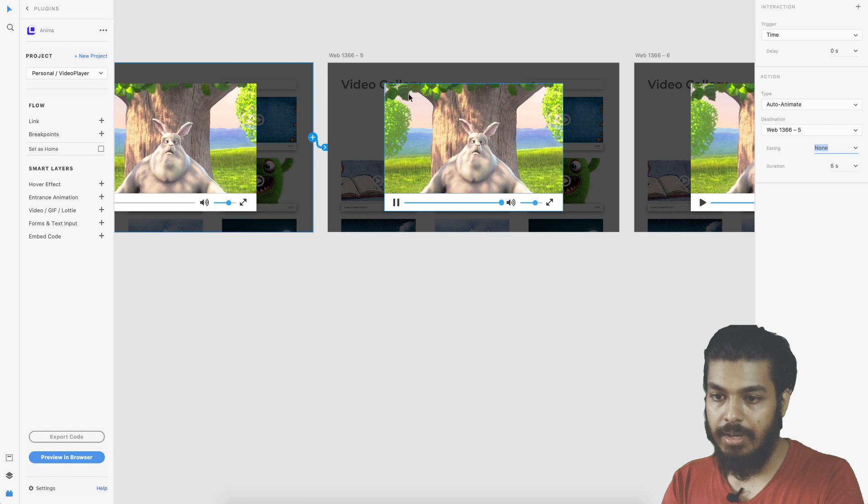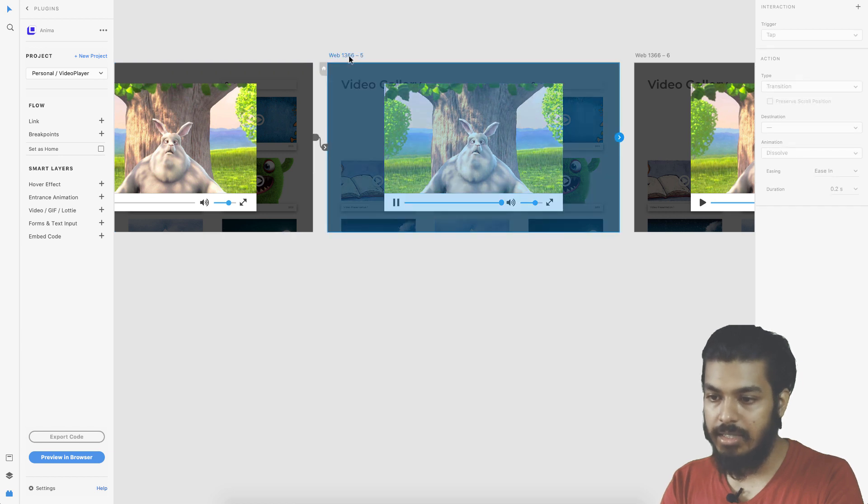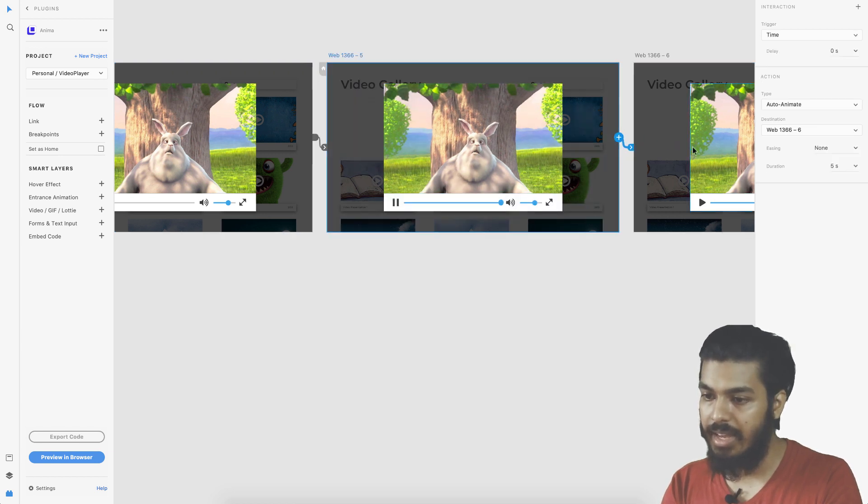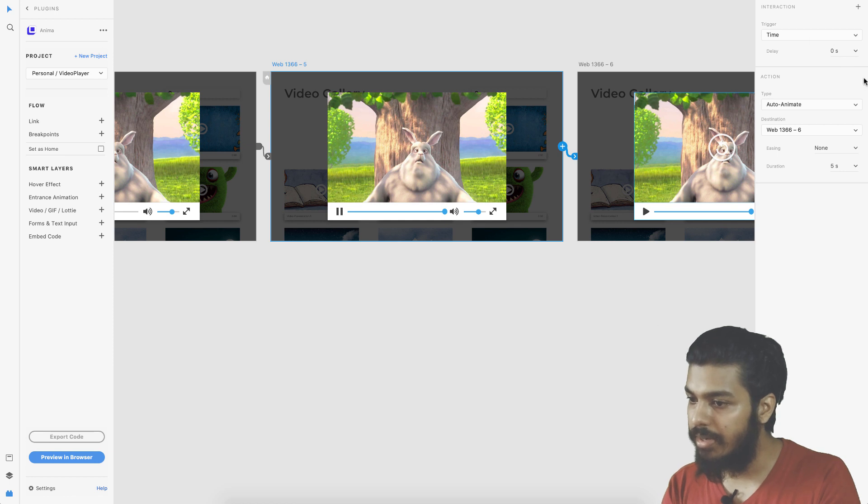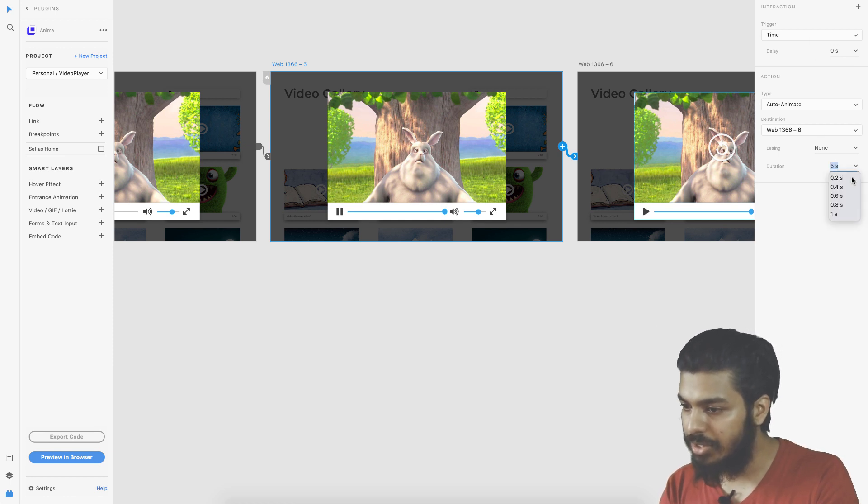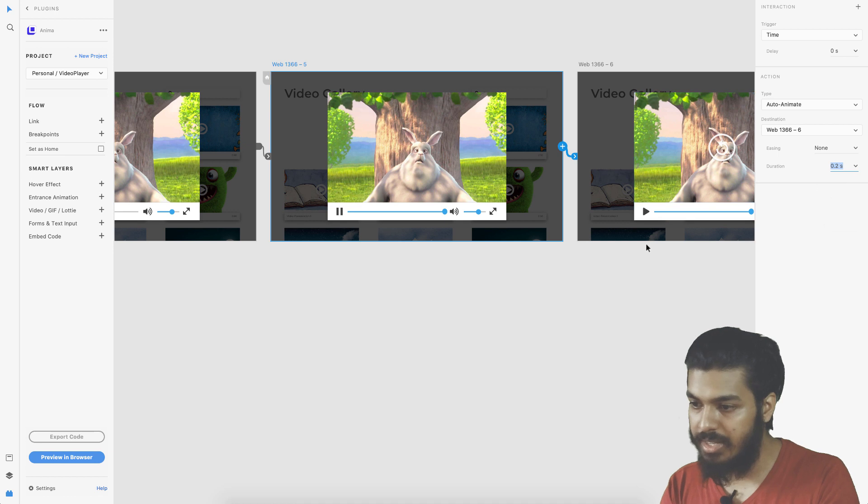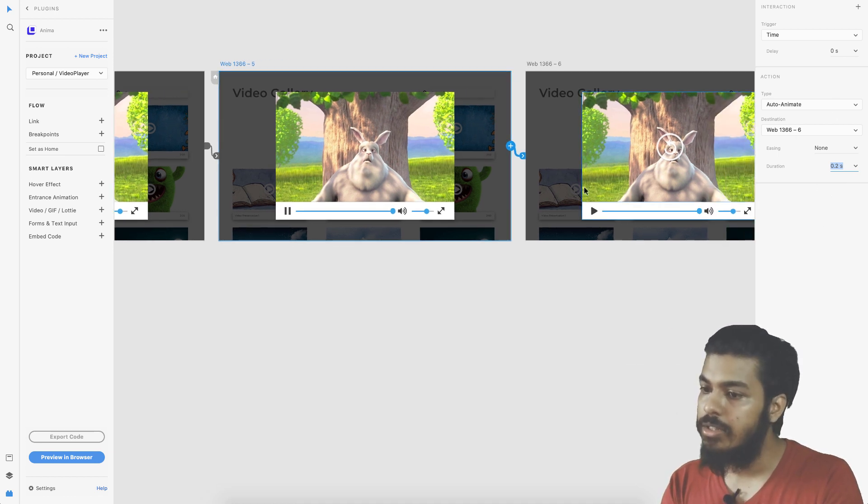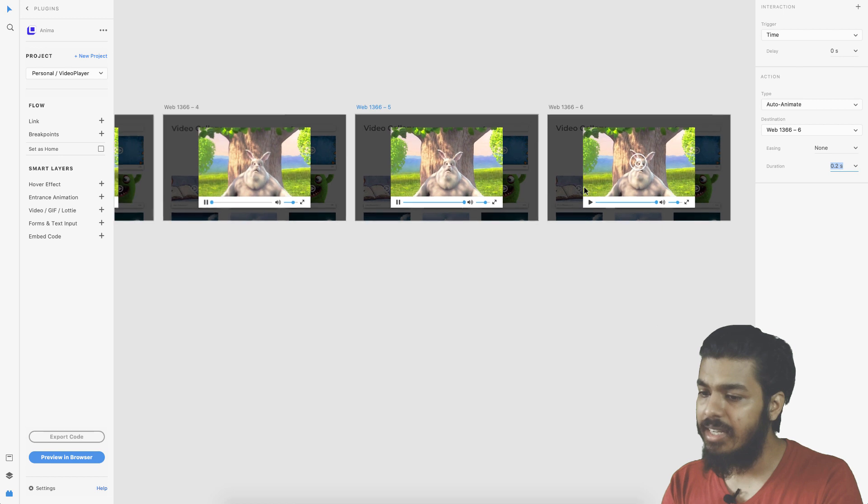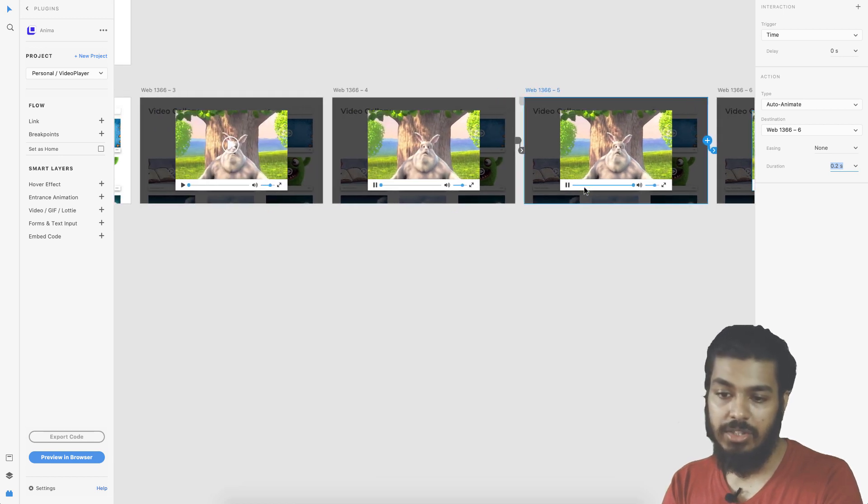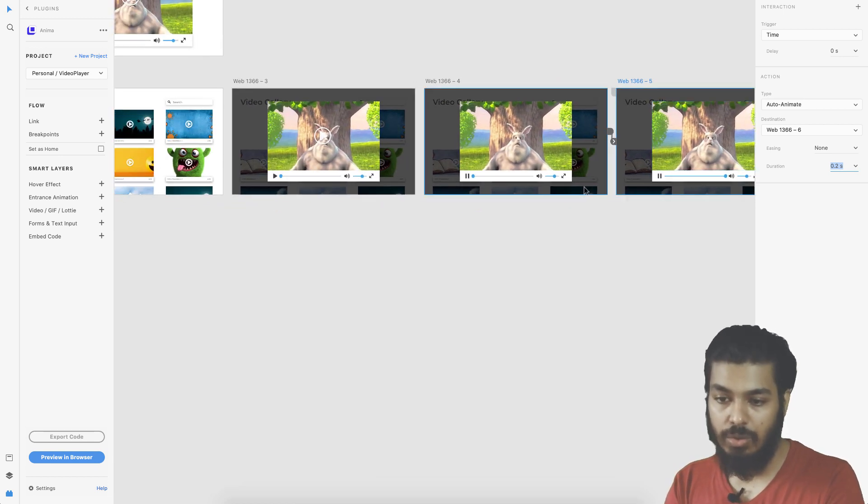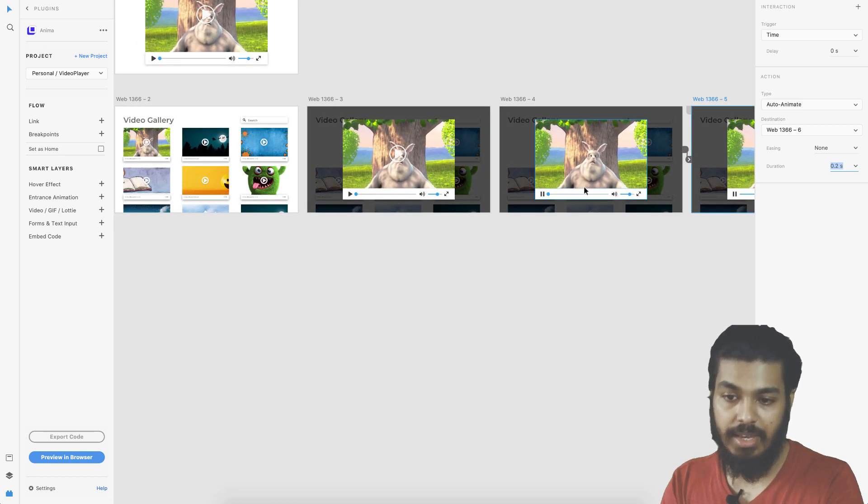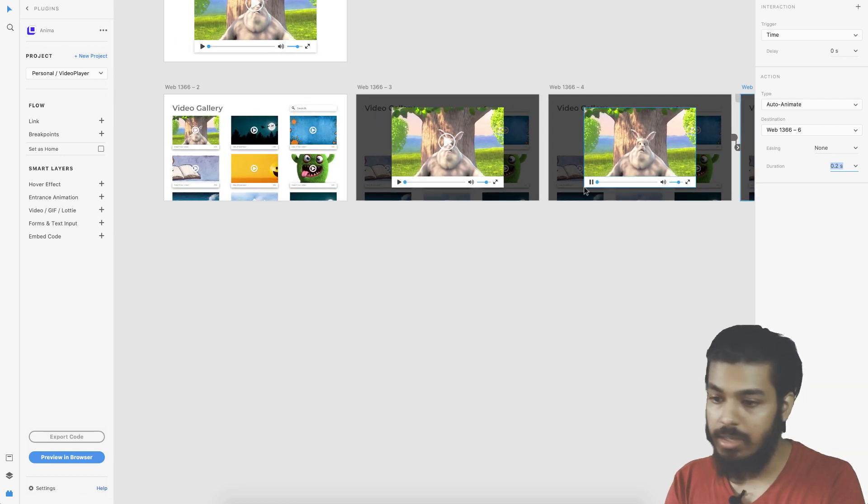Once that is done I would link this one with the next one again as a timer trigger, maybe 0.2 seconds, and that would transition to this with an auto-animate. I think we are pretty much done and it should work as we expect it to work.